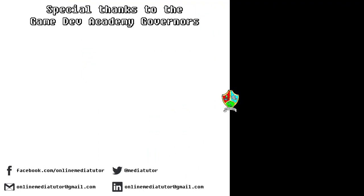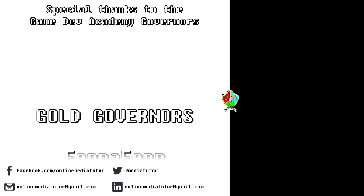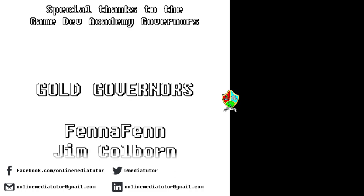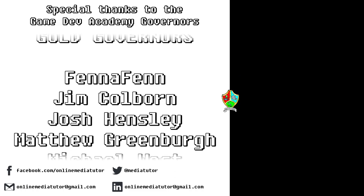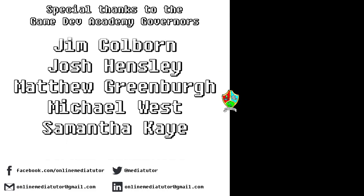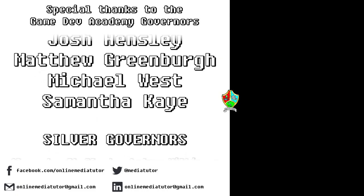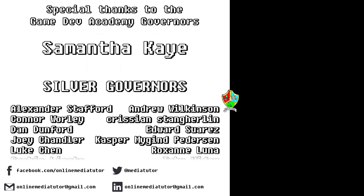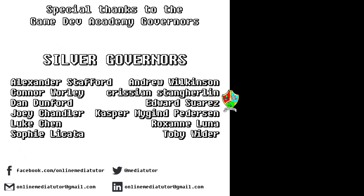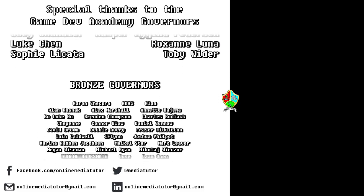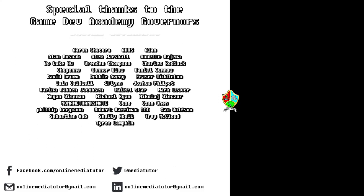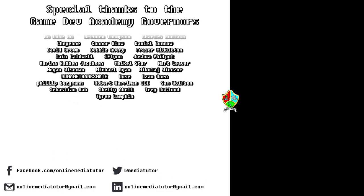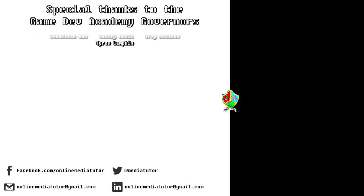I believe that quality education should be available to everybody. And for that reason, all of the classes at Game Dev Academy are completely free and are supported by our very generous school governors over at Patreon. If you'd like to become a Game Dev Academy governor and support our work, as well as helping us to steer the channel in the right direction, then use the link in the description to be taken to the Patreon page.